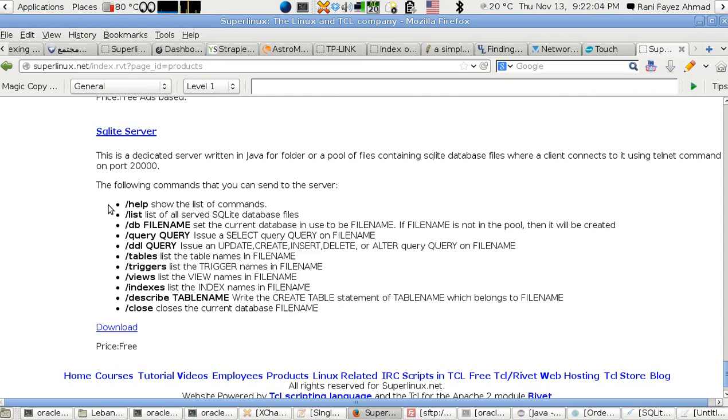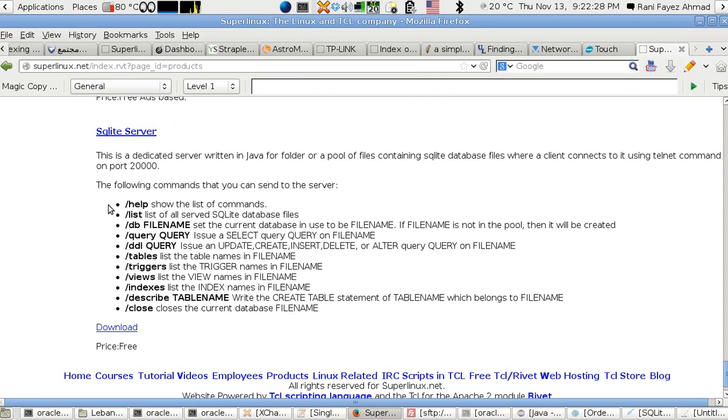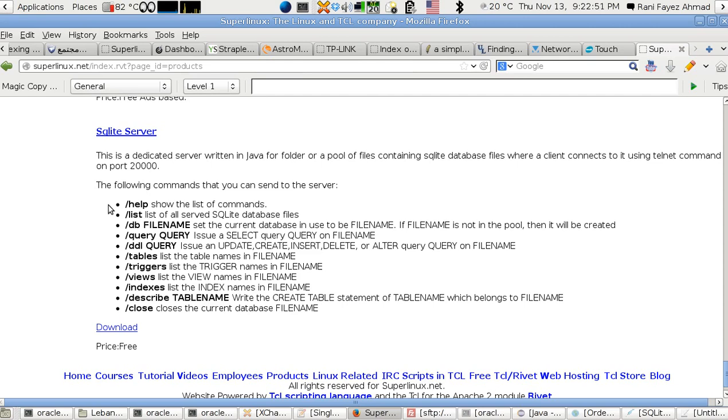Any create, insert, delete, alter queries you can send because those are DDL data definition language or data manipulation language of SQL. You've got the slash tables to list the table names and the database file. You've got slash triggers, similarly slash views and slash indices to list the triggers, views, indices respectively.